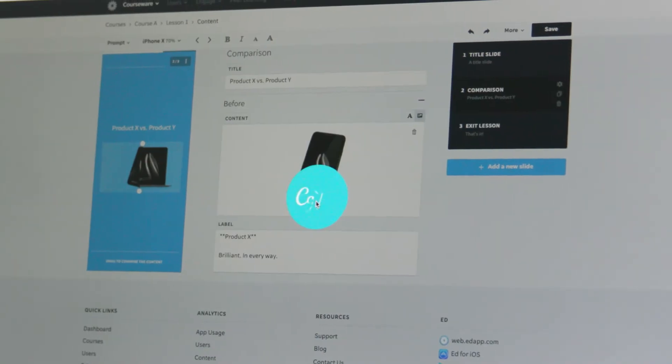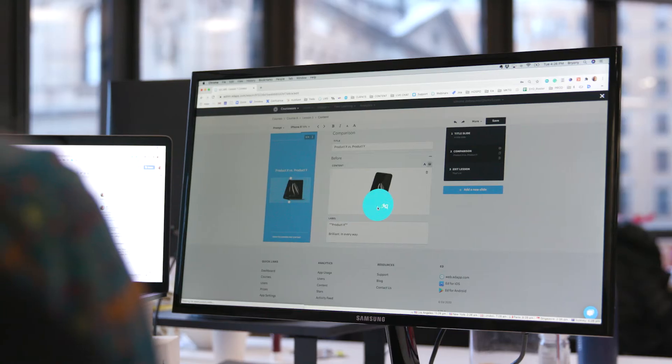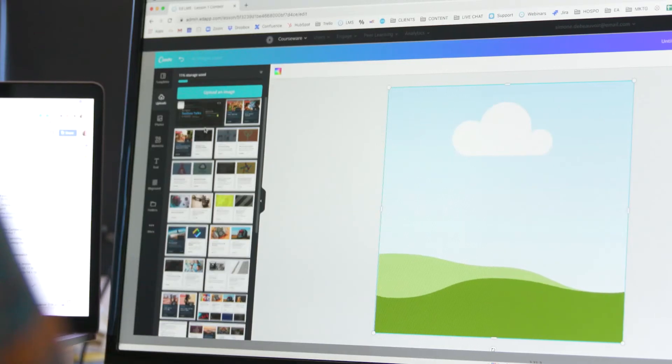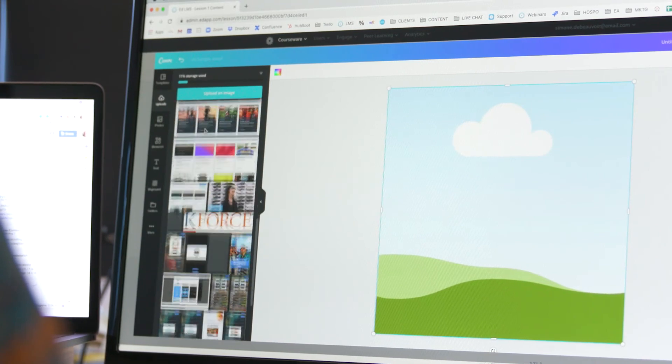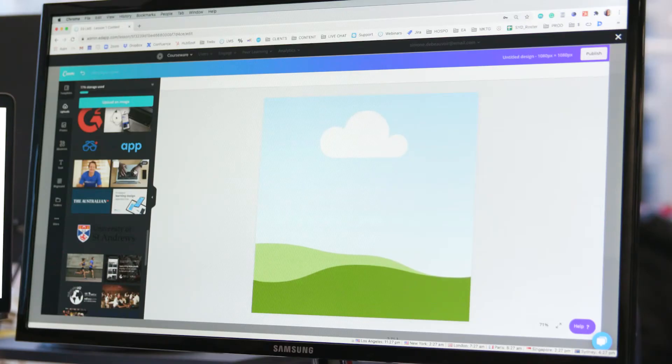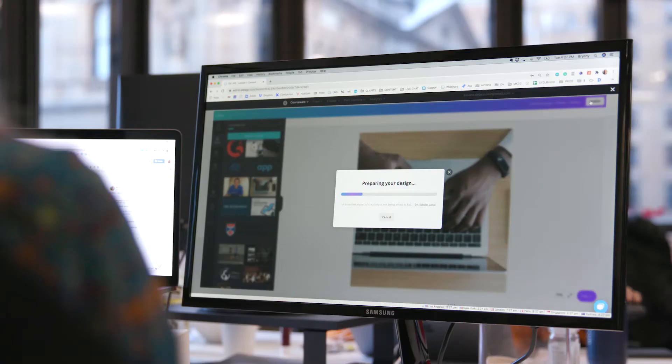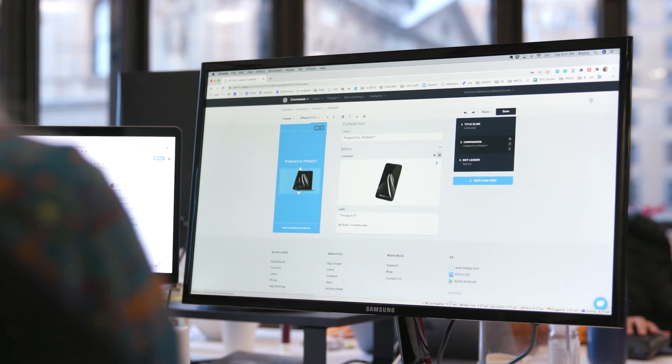Canva is something that they've actually integrated and it's the ability for us to create images and also edit our images at ease to add into the course in EdApp.